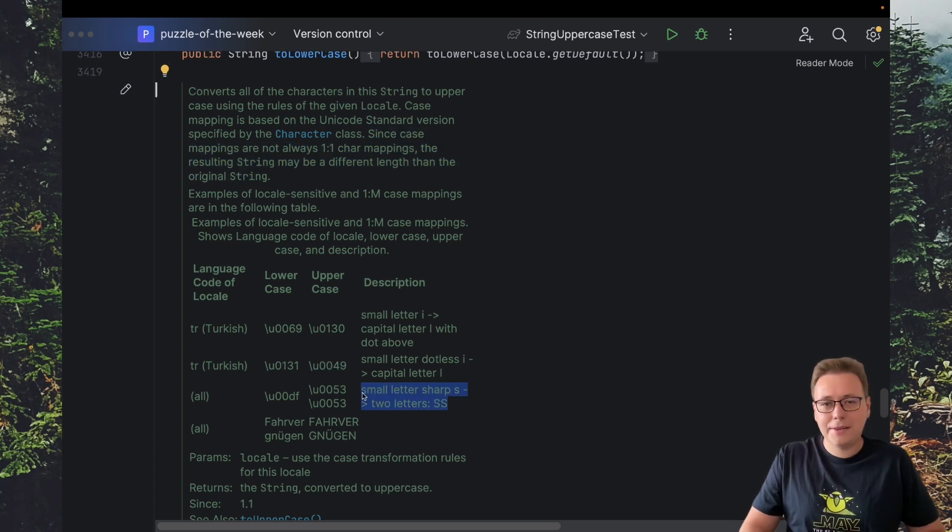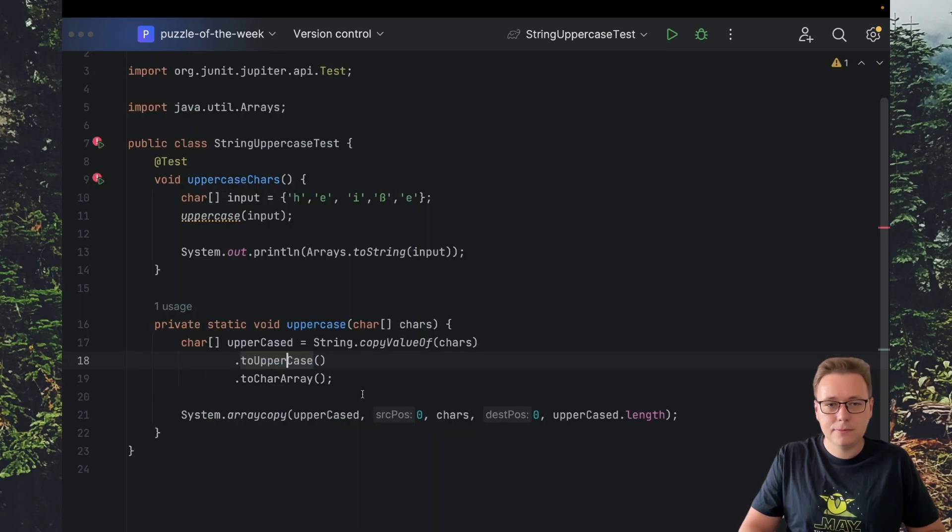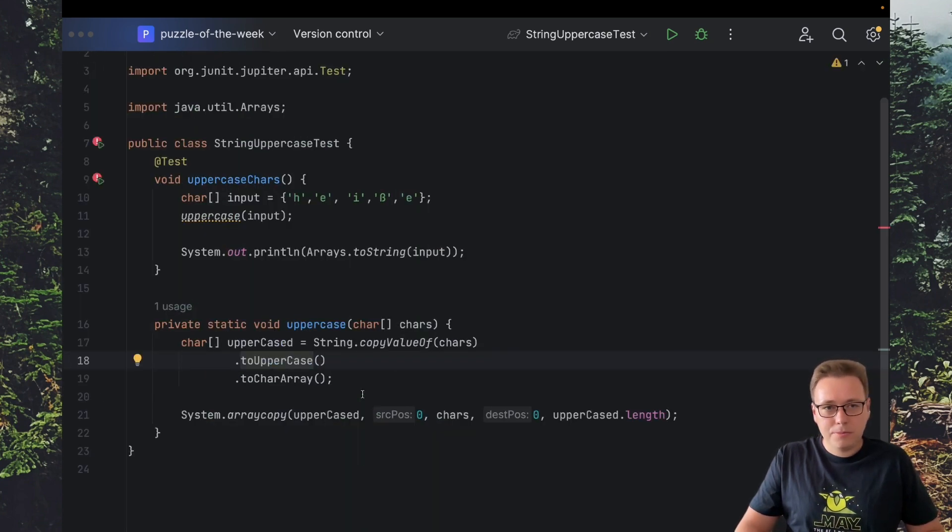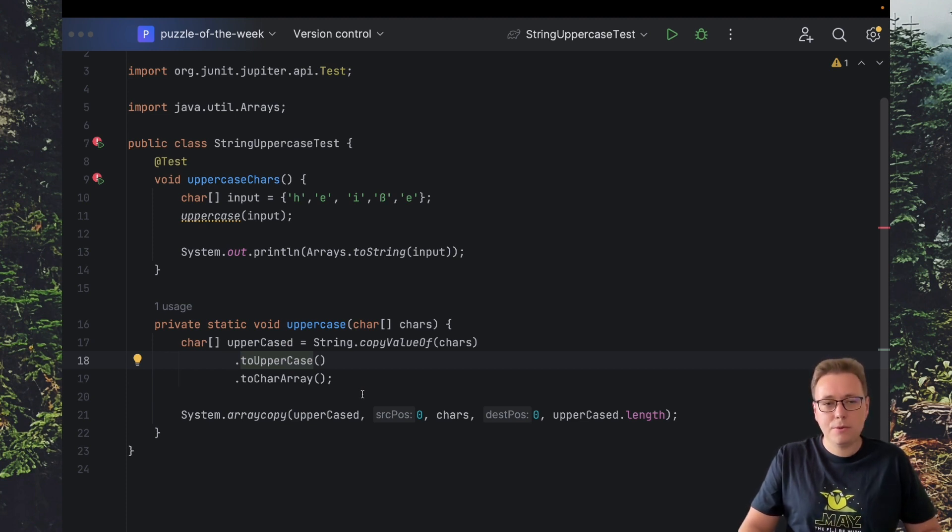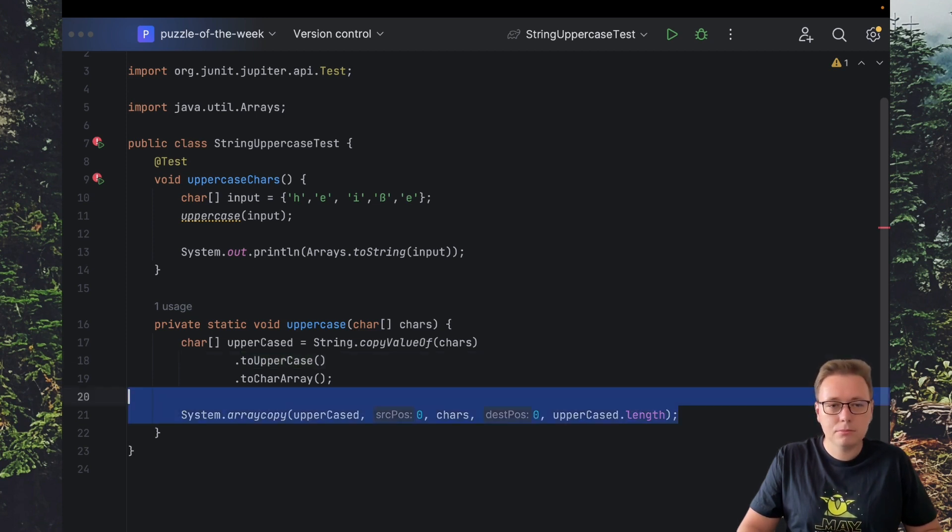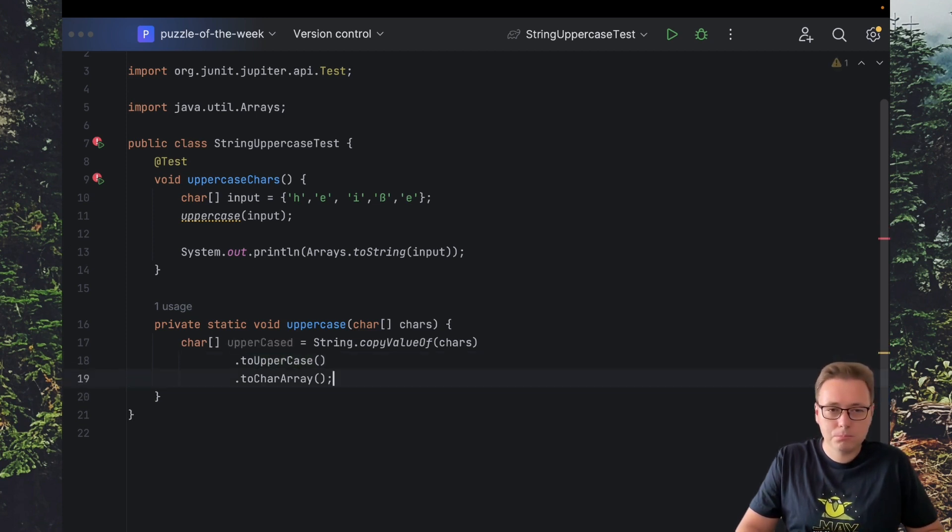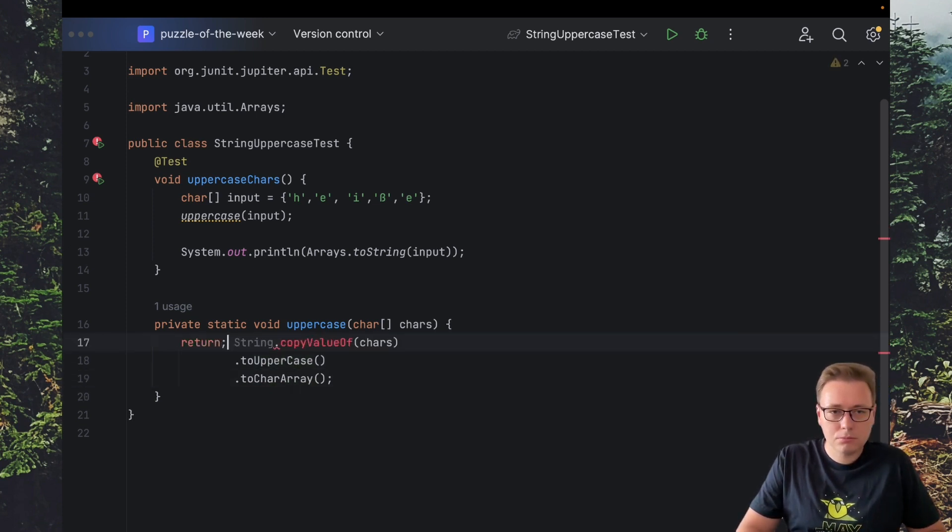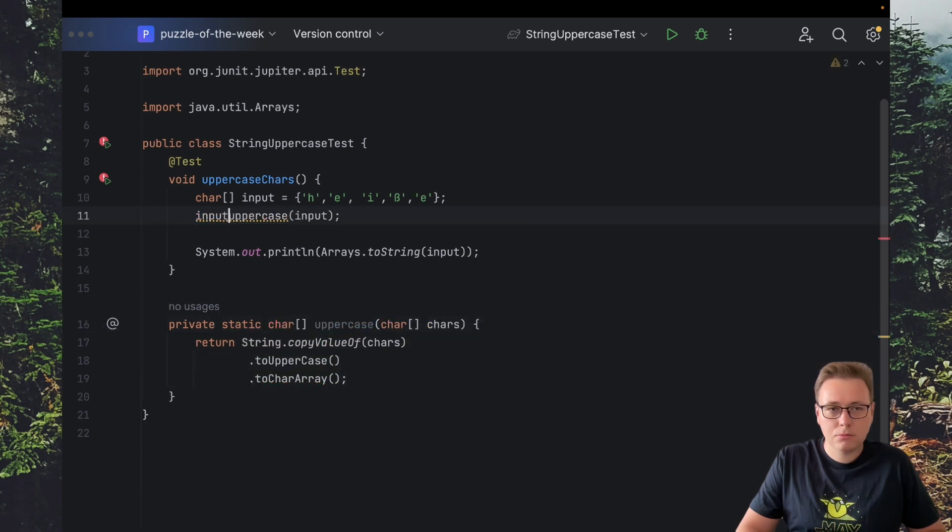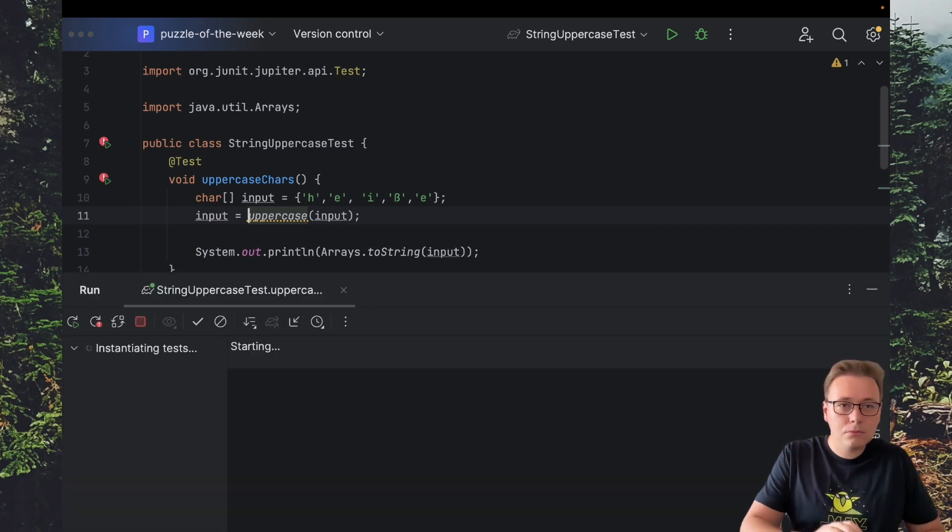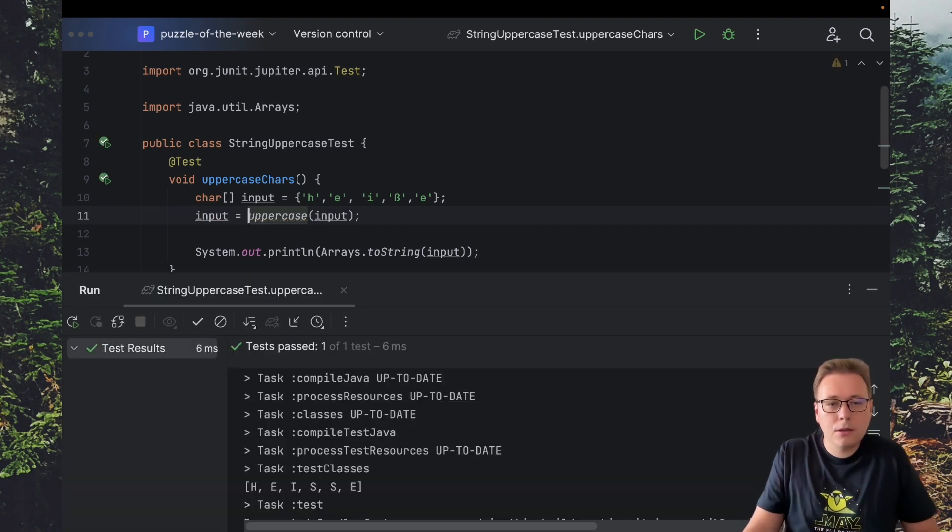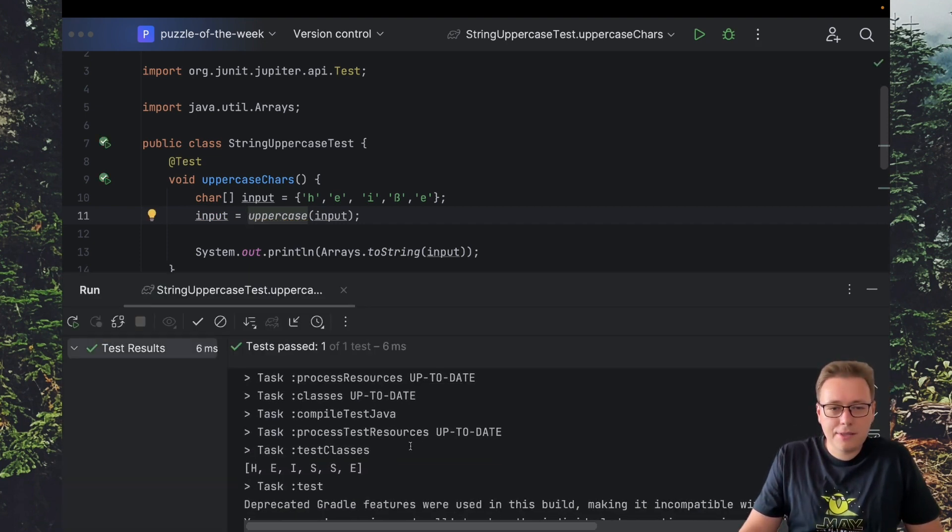Okay, so we have an idea how to fix our test. Basically we cannot rely on the initial input size. So let's change it and rerun the test. As you can see this time the test passed.